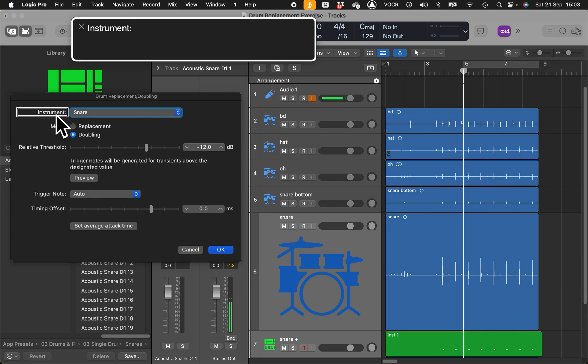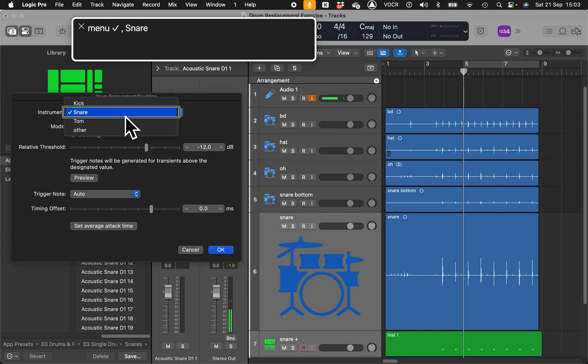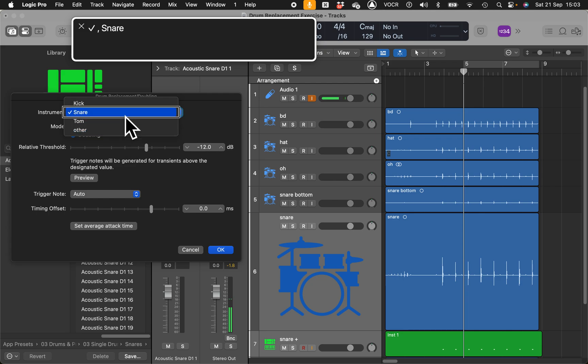Drum replacement doubling, a menu appeared. Let's explore it. Let me go all the way to the left, drum replacement slash doubling, which is what we want. Let's move on to the right, instrument.